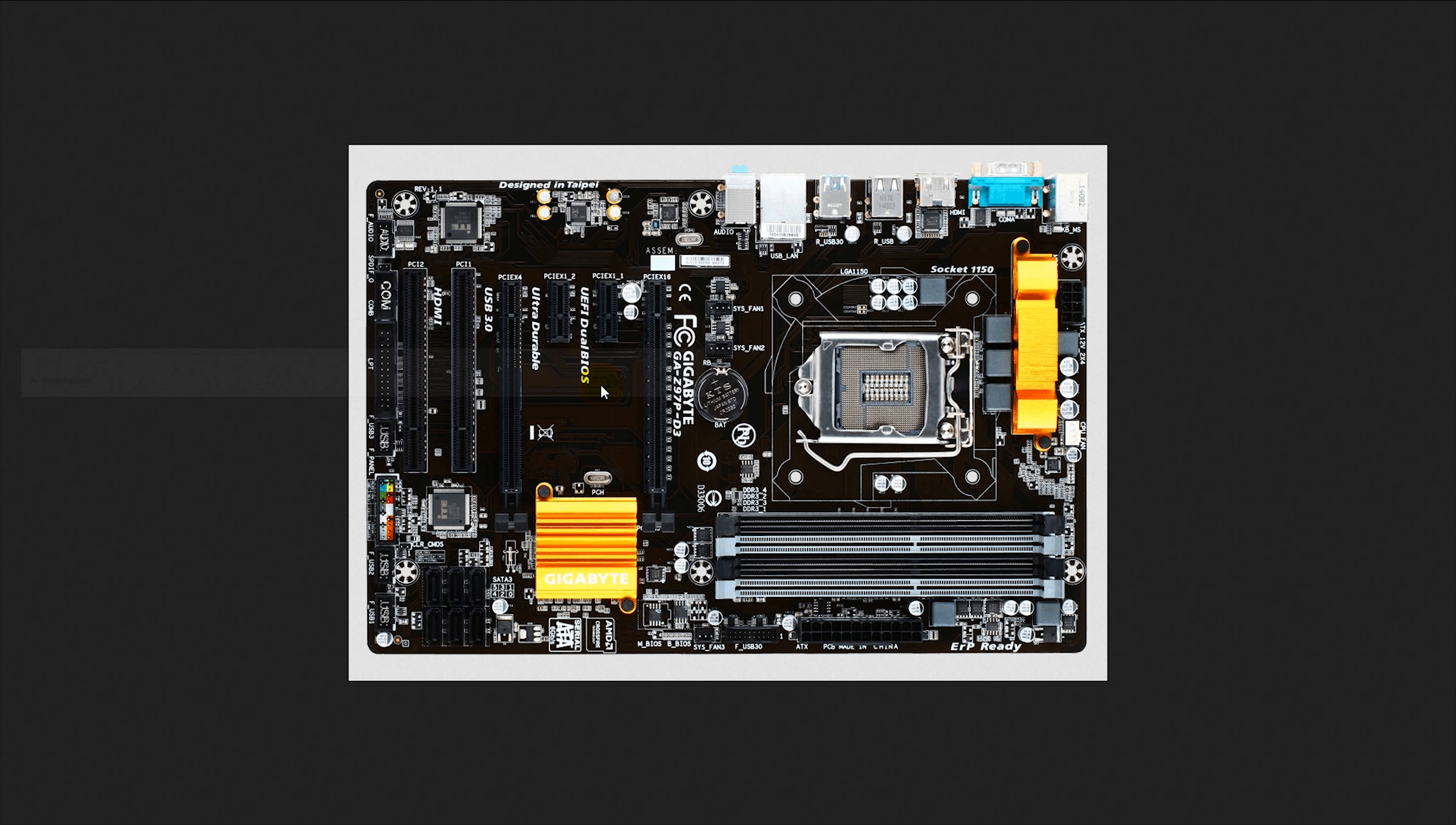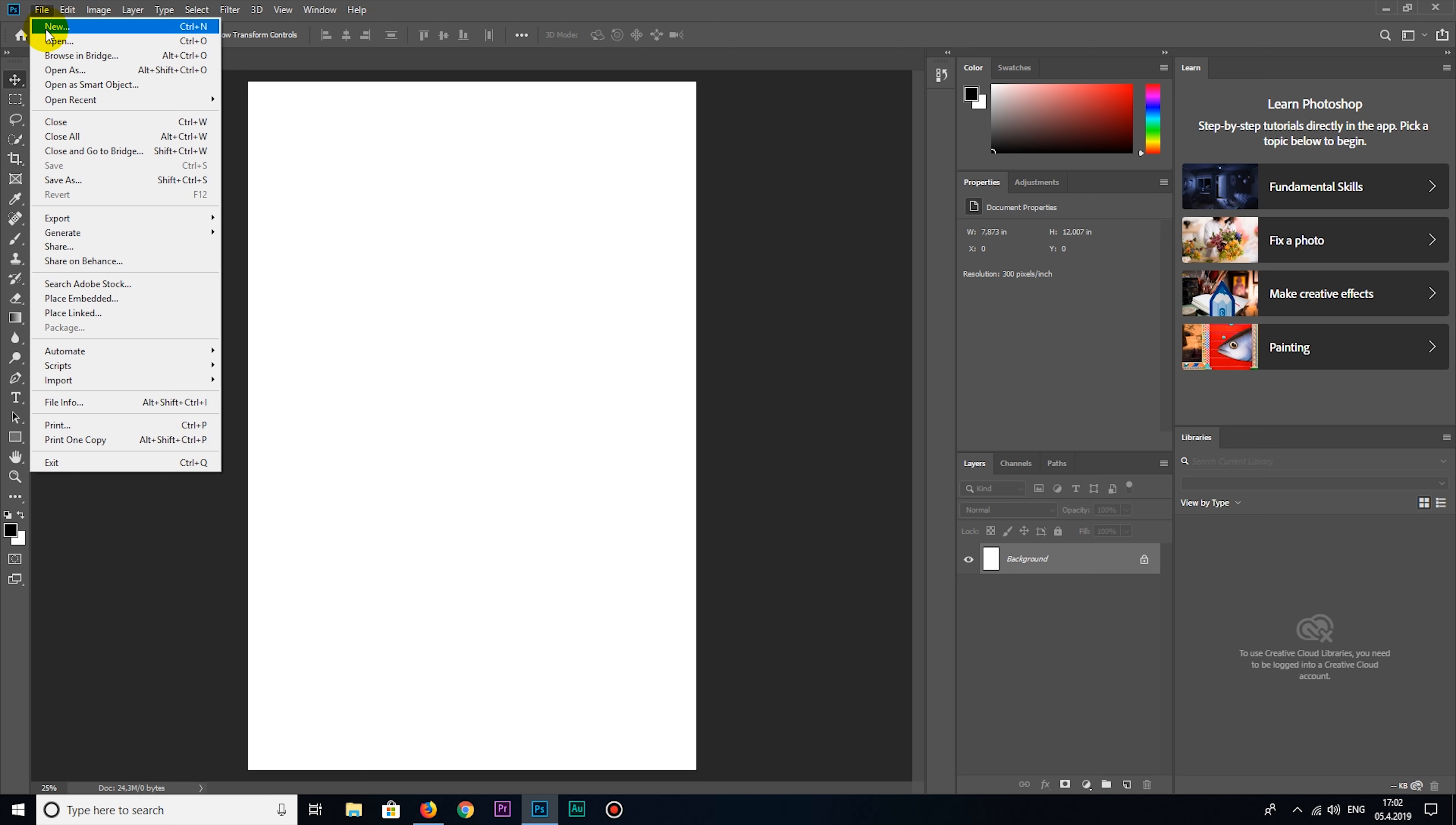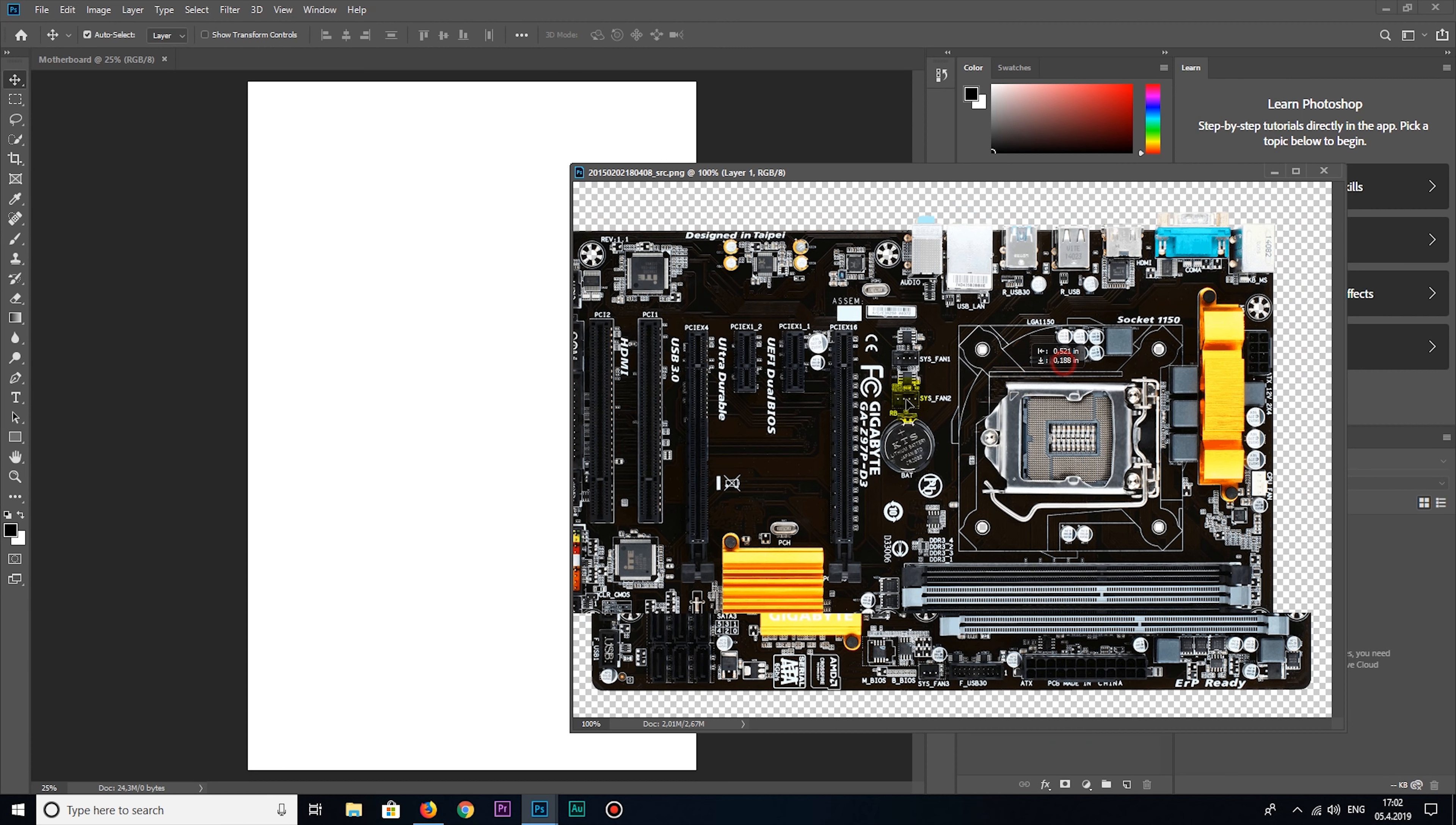Now, I'm going to download a high-resolution top view image from this motherboard, and I'm going to place this image over the layer with motherboard dimensions.